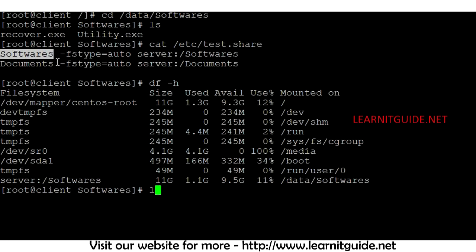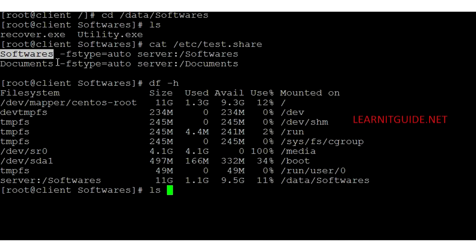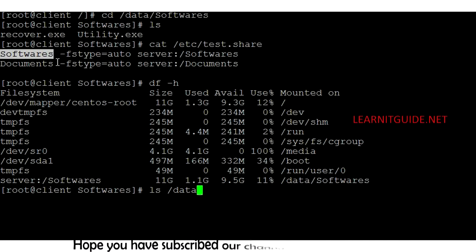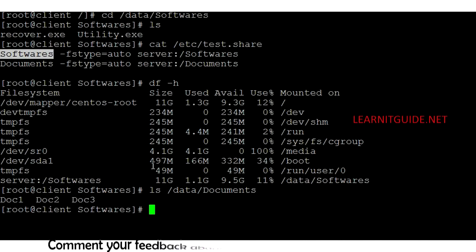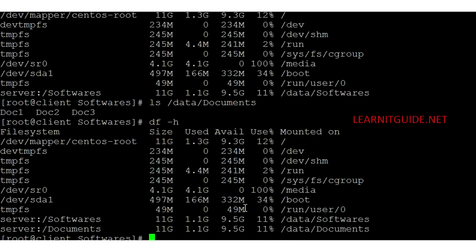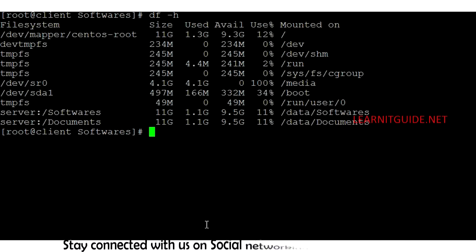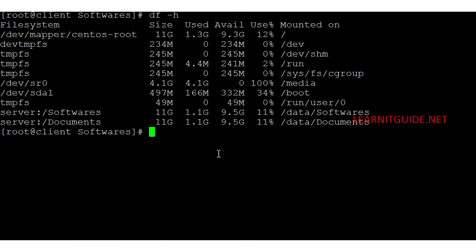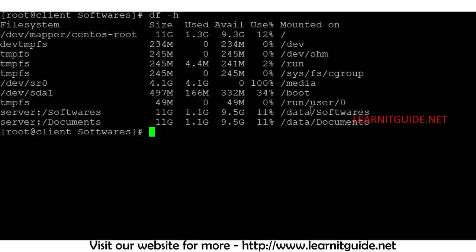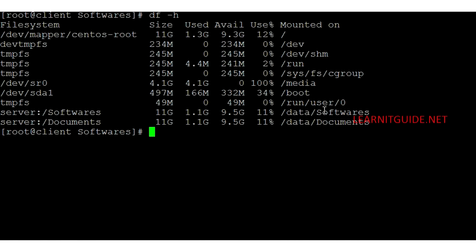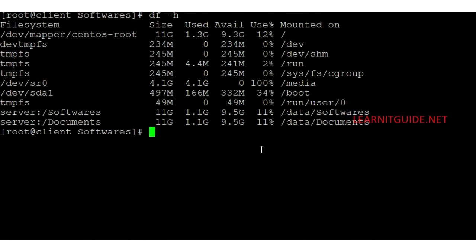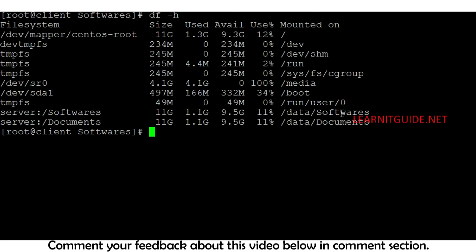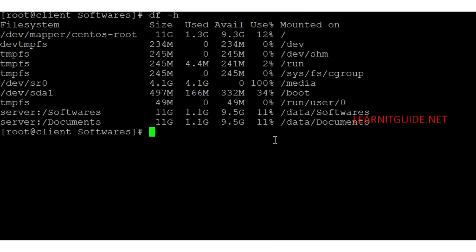Now I am going to access the documents folder — I'll use ls to list the directory. If you run 'df -h' again, you can see both softwares and documents are now mounted. This means when the user tries to access the file system using that path, AutoFS automatically mounts the share volumes according to the map file. I don't need to unmount it manually — it stays mounted as long as I use it.